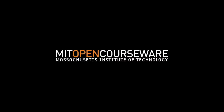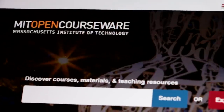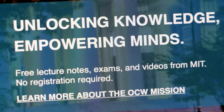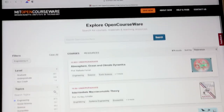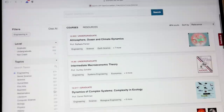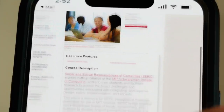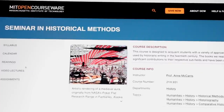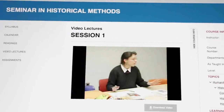What is MIT OpenCourseWare? It's a collection of Creative Commons-licensed course materials reflecting the entire MIT curriculum. That's a breadth and depth of free, world-class learning resources that's unparalleled anywhere.